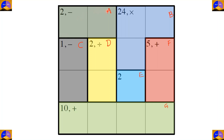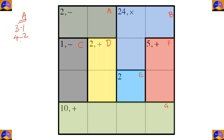In cage A there are two cells and the operation is subtraction. After subtracting the two numbers, our result must be two. So the options are three minus one and four minus two.